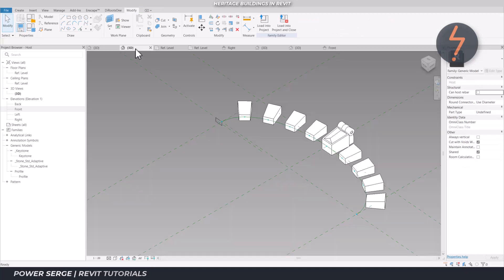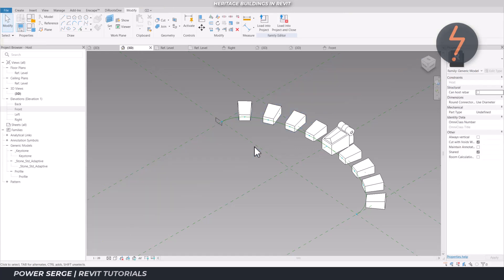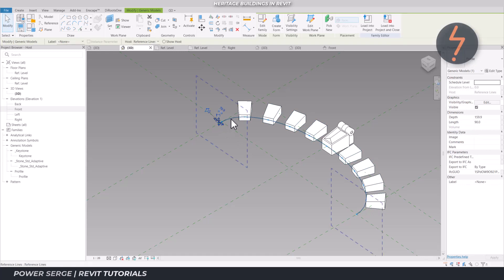This is then simply extruded along the arc. Be sure to tab through to the reference line as you can't extrude along the divided path.